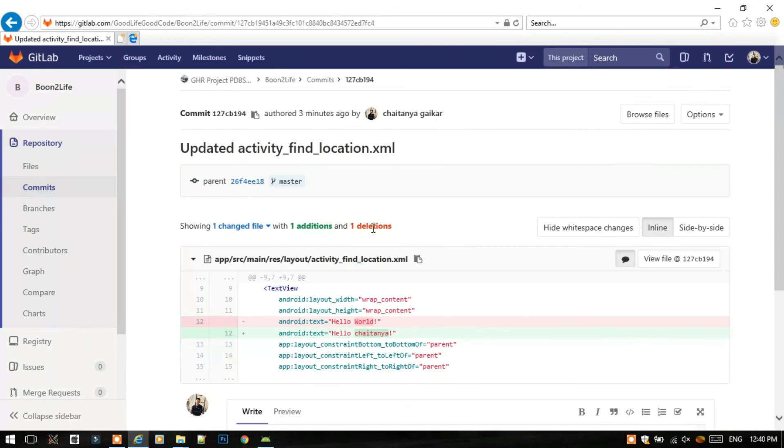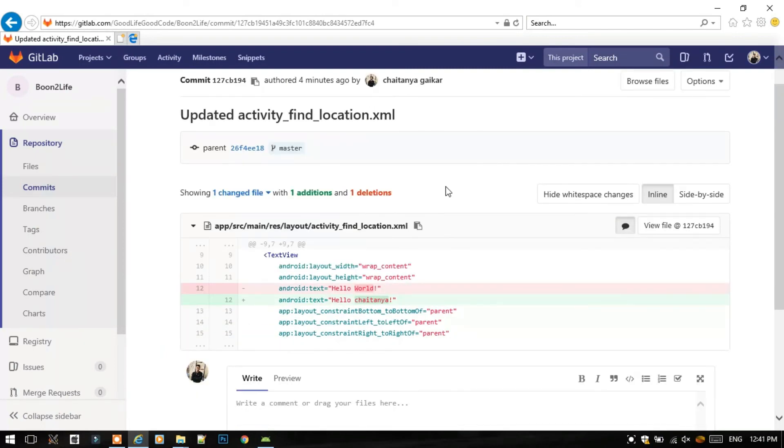So thus we have successfully cloned the Android project from GitLab.com to our Android Studio and committed and pushed the file to GitLab.com. So that's all for this video. Do hit the Like button. So bye, alivida, take care.